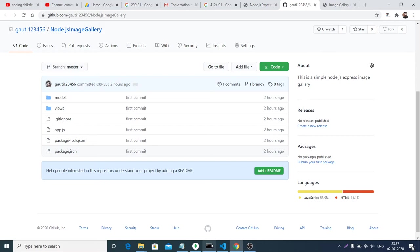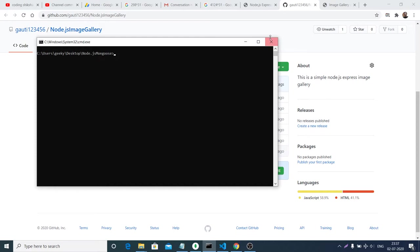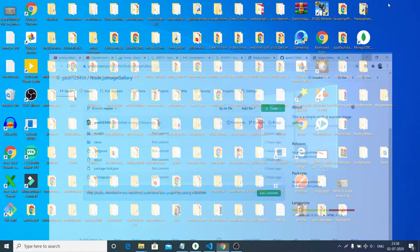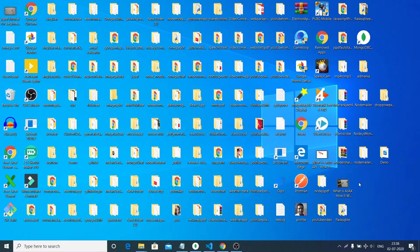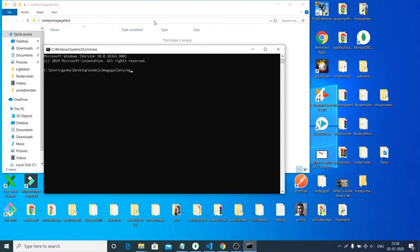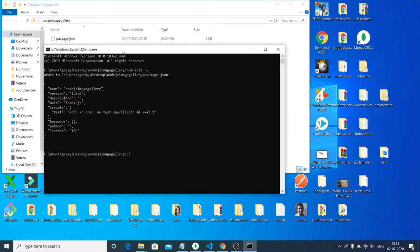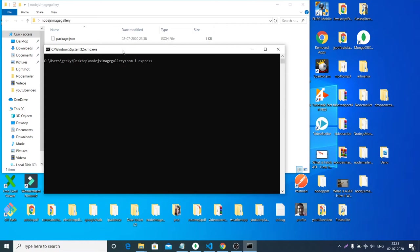Let me first stop this server which is running, and close this folder. What you can do is make a new folder on your desktop — let me make 'node-image-gallery'. Open this folder in your command line and first we will create the package.json file by running npm init -y. Now we need to install dependencies.